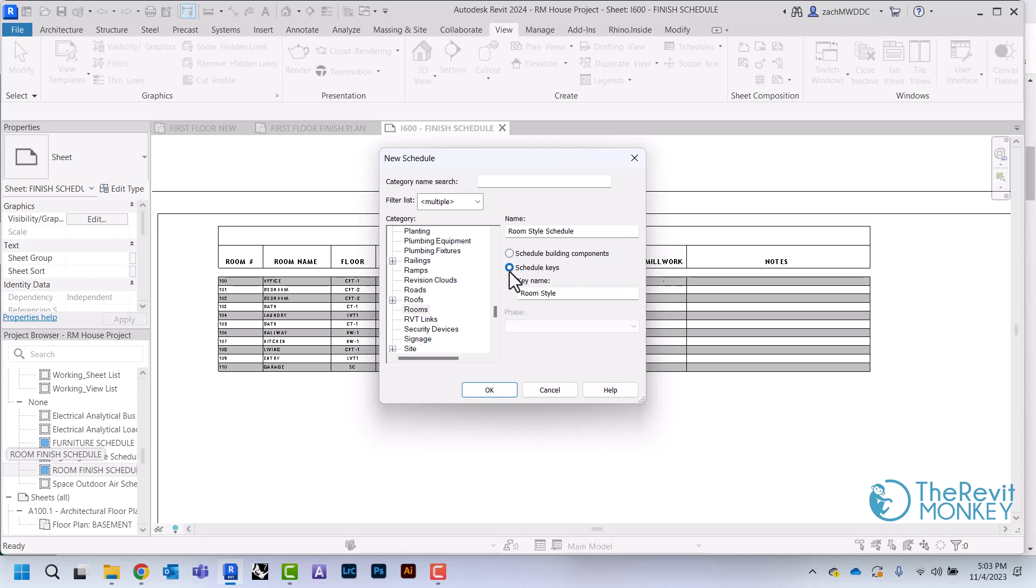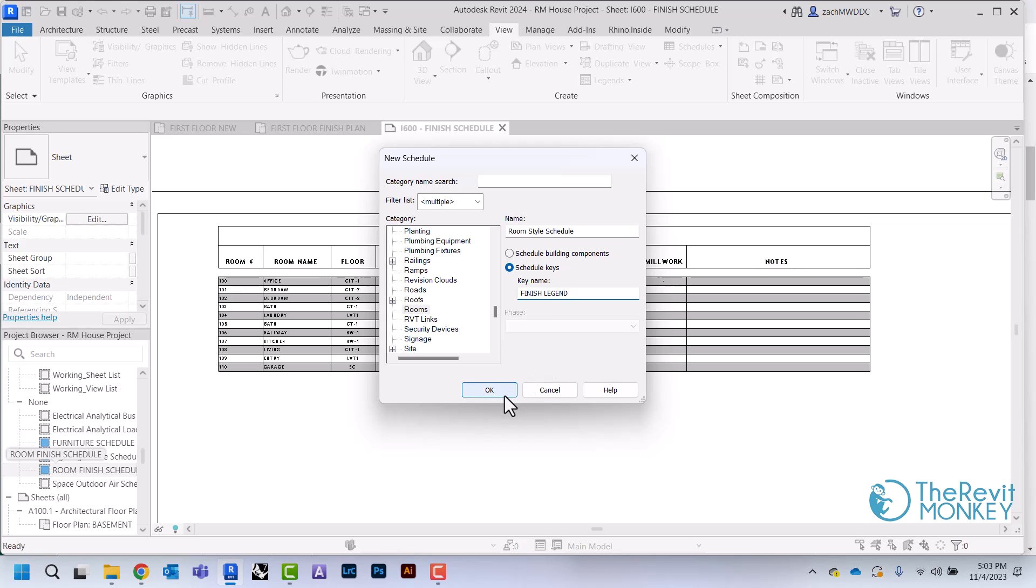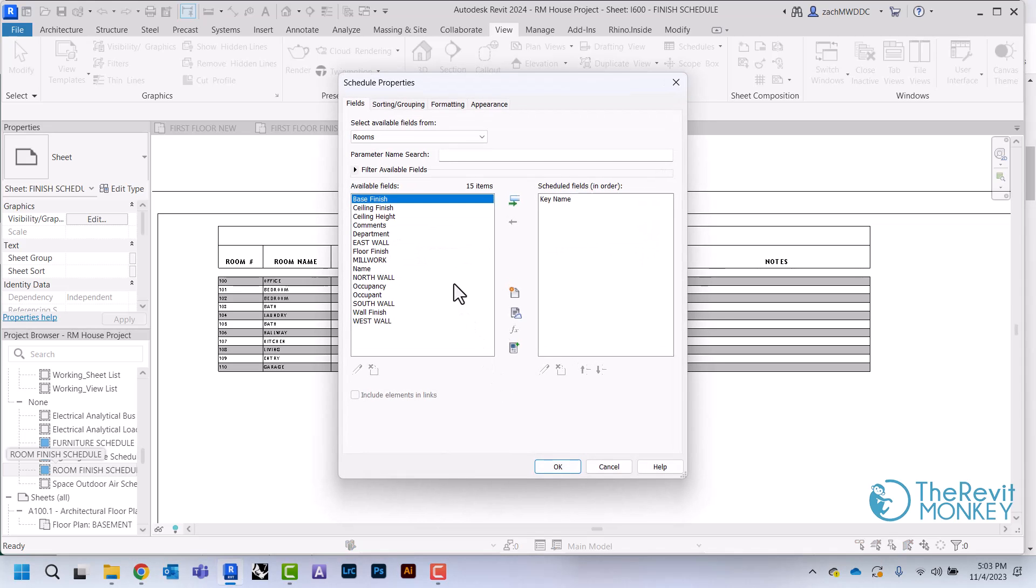What this is basically allowing us to do is create a blank schedule that's not tied to our model that we can then use to add rows that we can then define what all of these are.